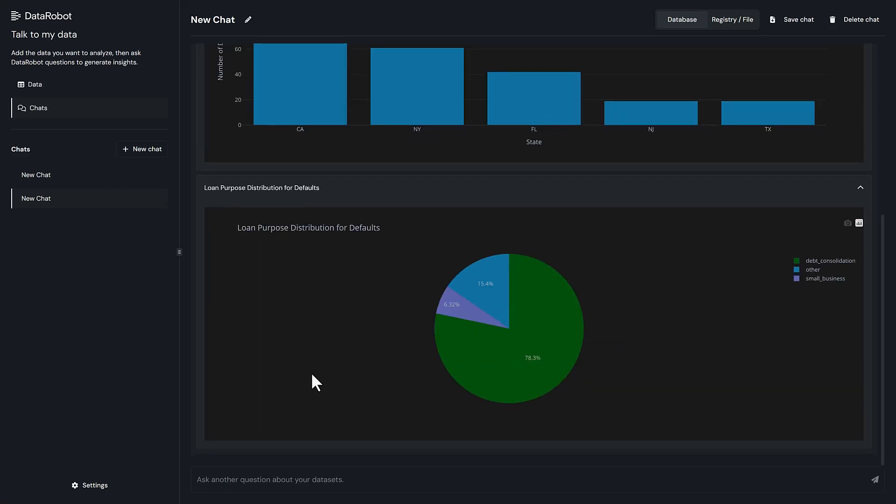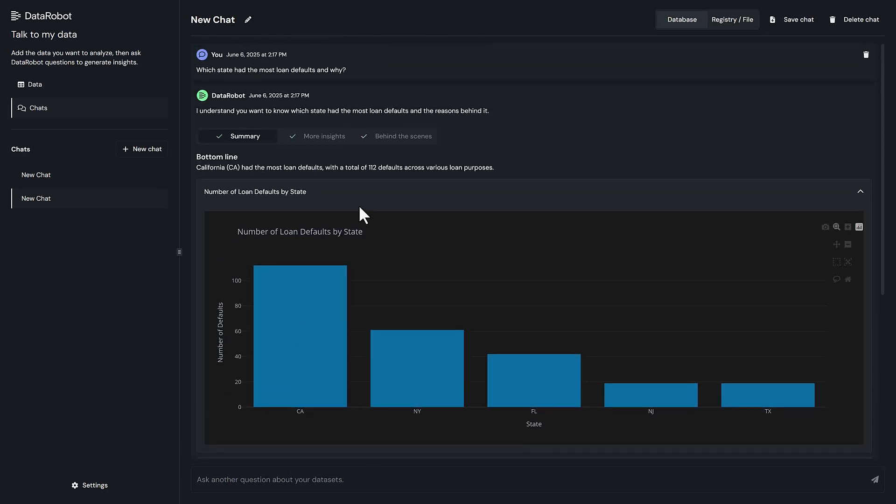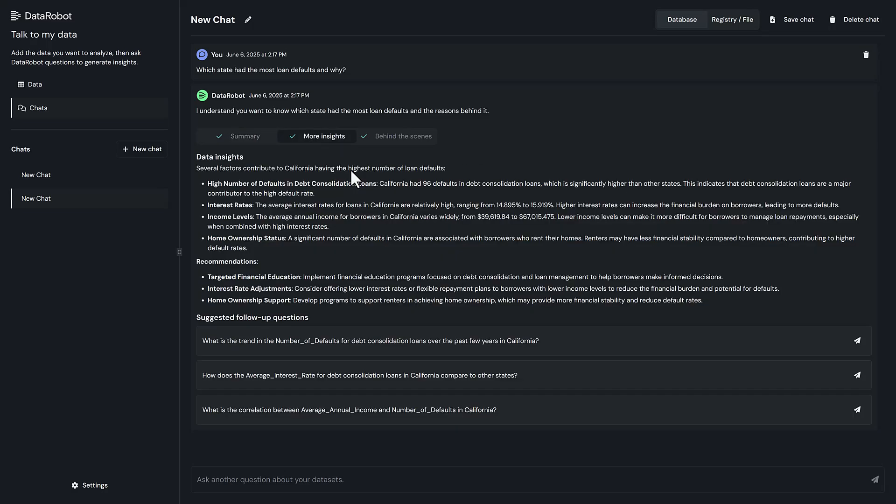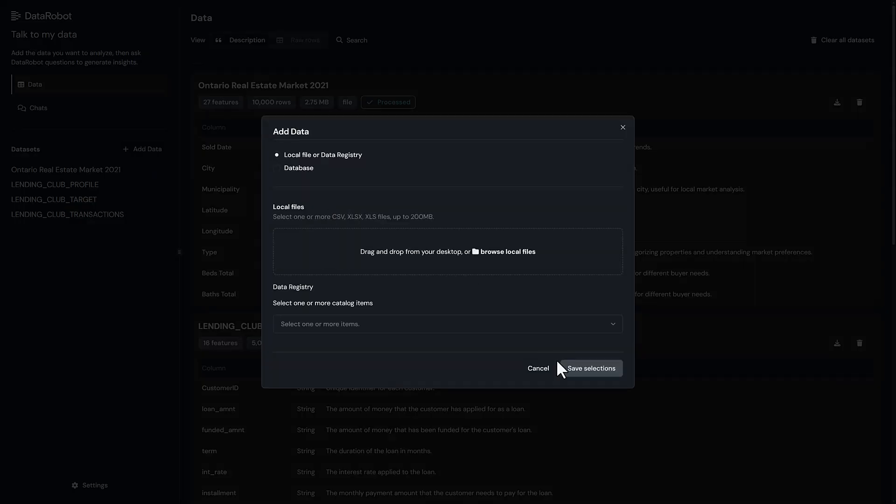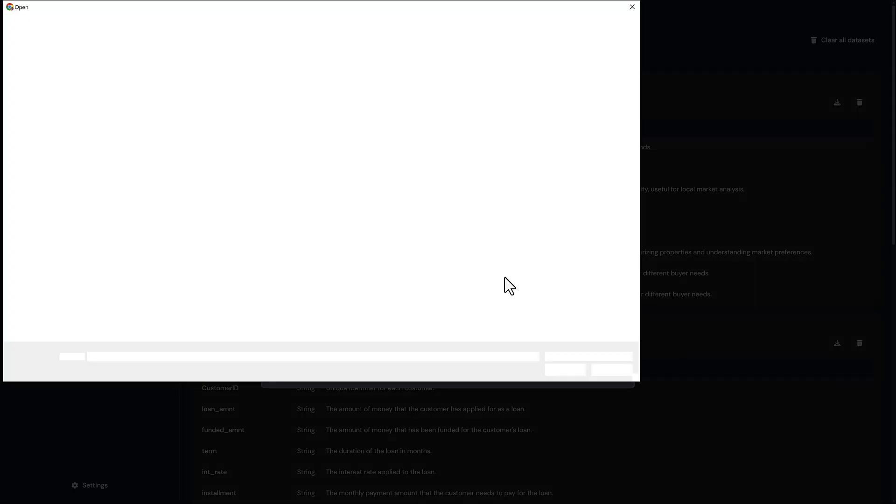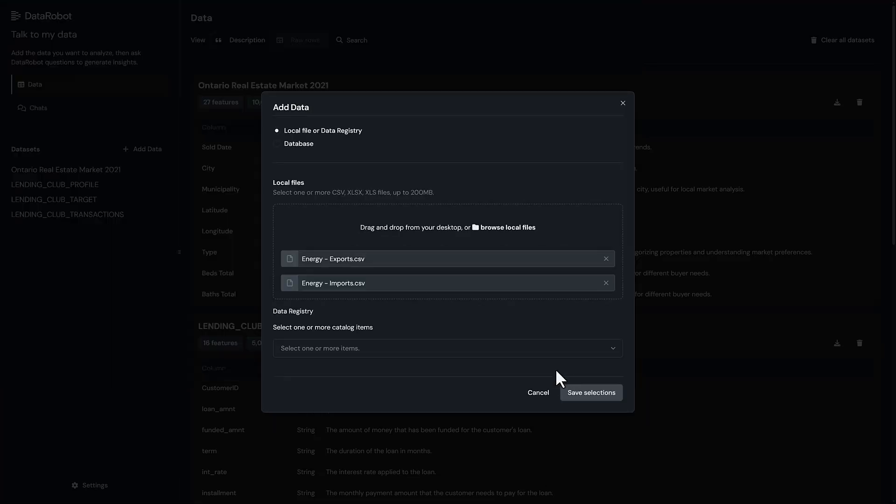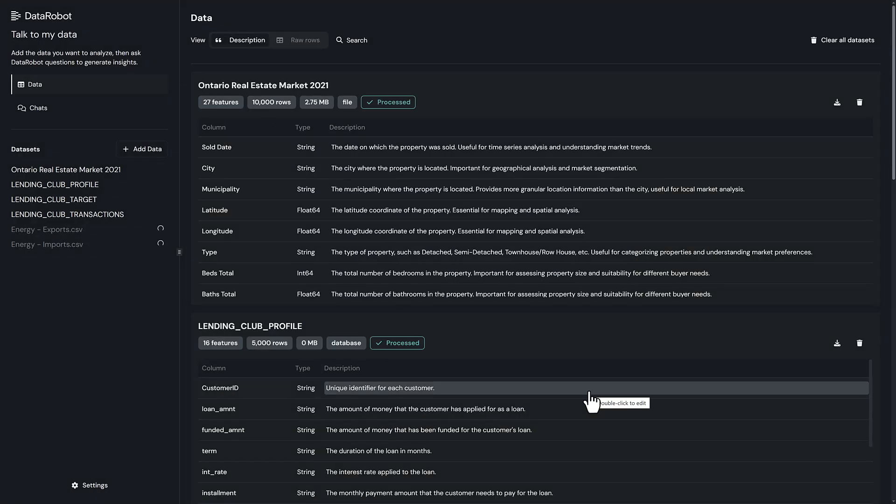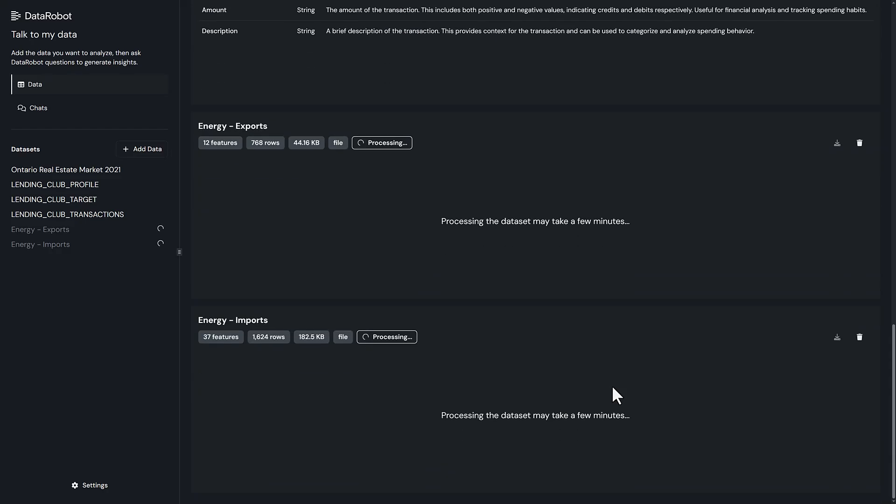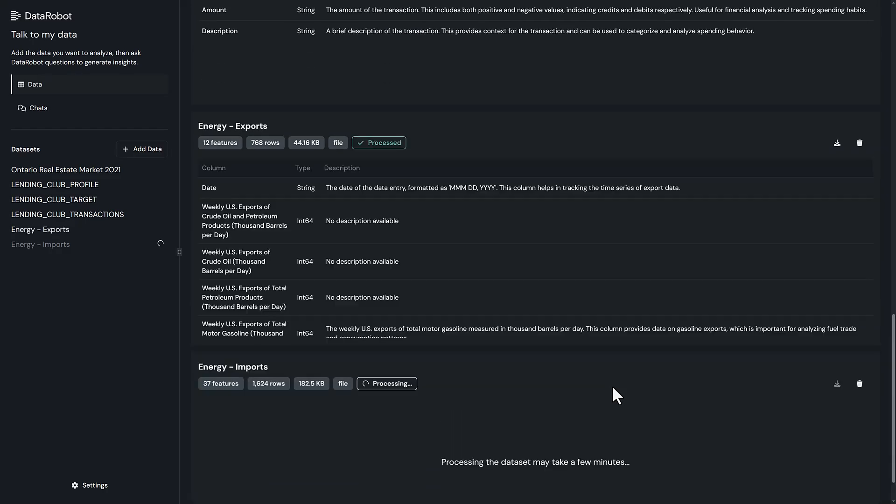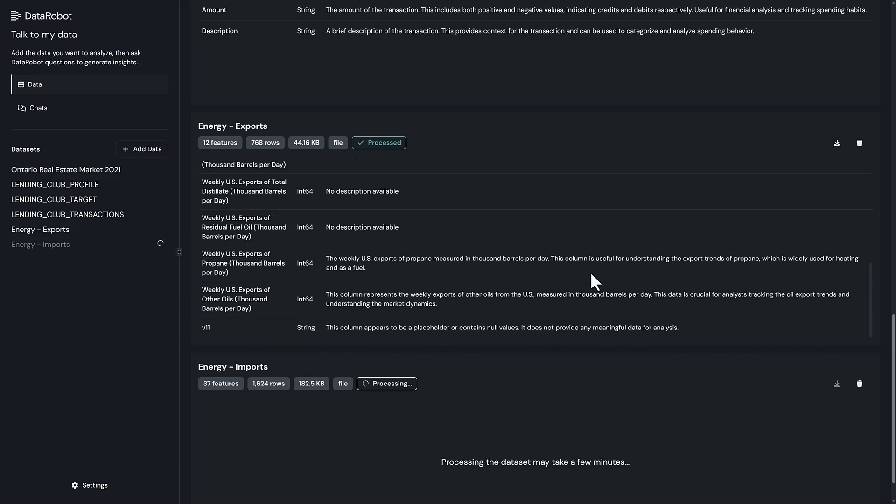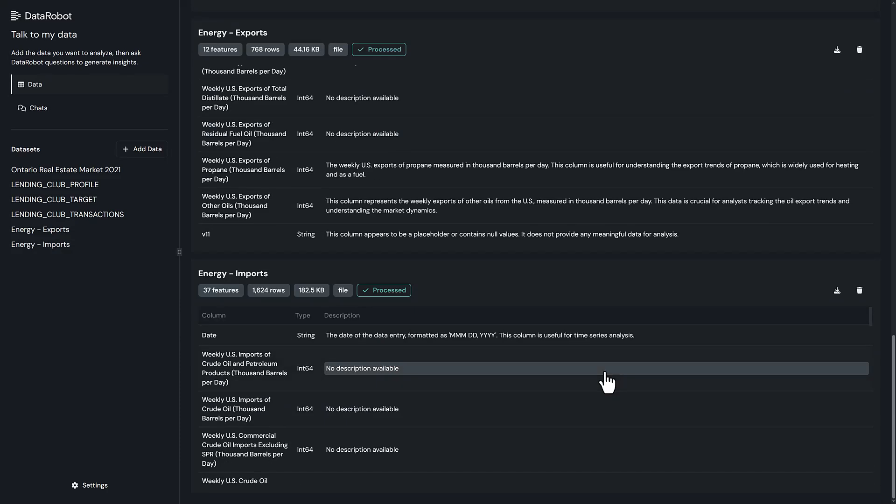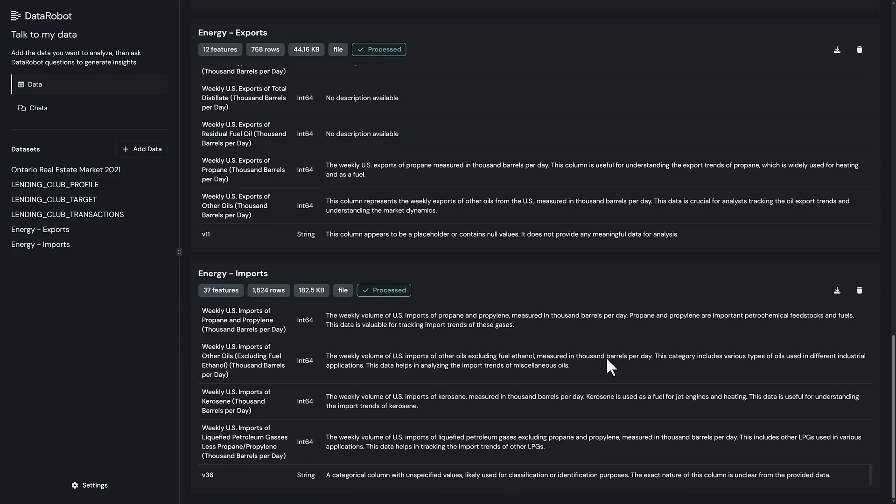Next, let's blend data from multiple sources for deeper insight. TalkToMyData treats disparate data sets as if they were already unified, performing joins or merges on the fly without extra guidance. It also proactively resolves common data quality issues like date inconsistencies, special character problems, and formatting quirks, ensuring your analysis is accurate.